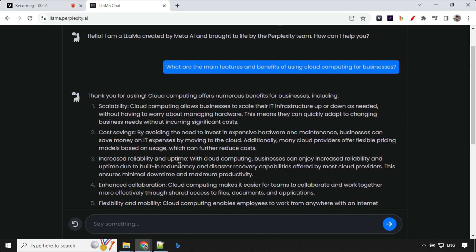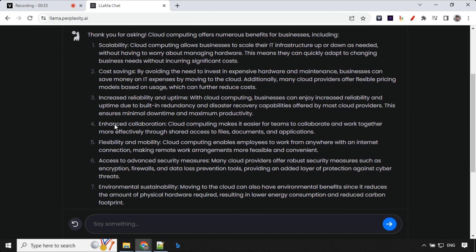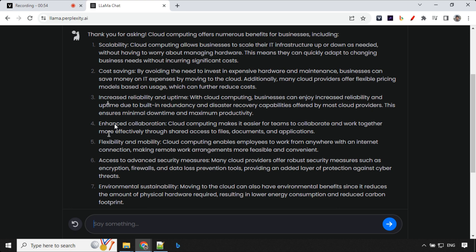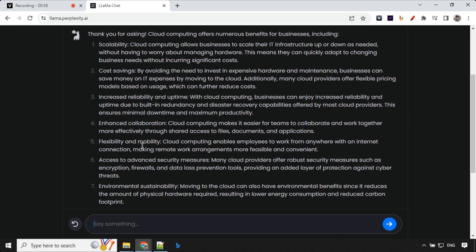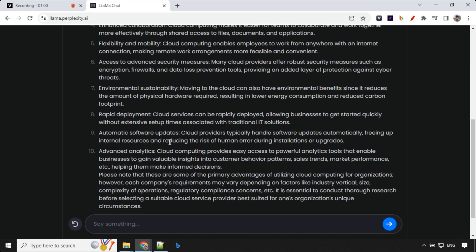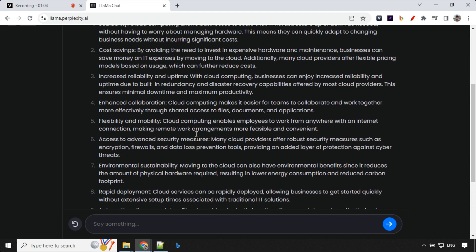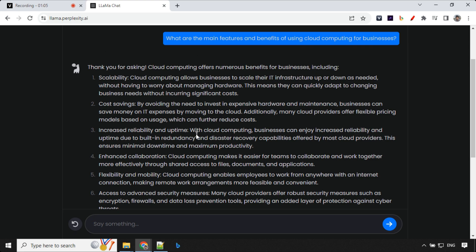Let's have a look at the response. We have scalability, cost saving, reliability, collaboration, flexibility and mobility, advanced security, sustainability and so many more. We have the details on each point as well. This is really great.